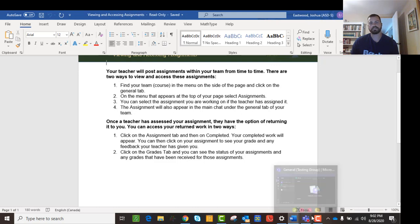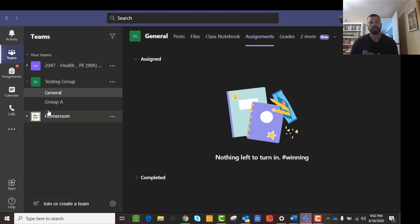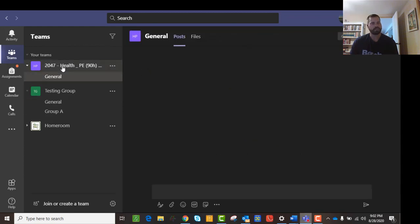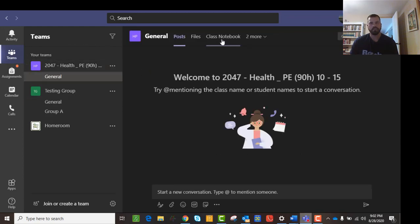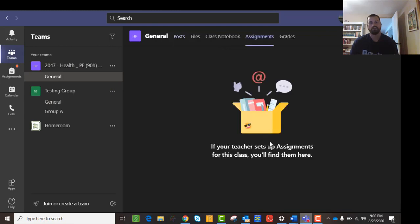So you'll be able to select an assignment. So if I go here, there's nothing there right now. But if there was an assignment, it would be sitting there, and I could click on it and I would be able to access it. Let's see if there's any in here that I can click on. So it's not set up there either.